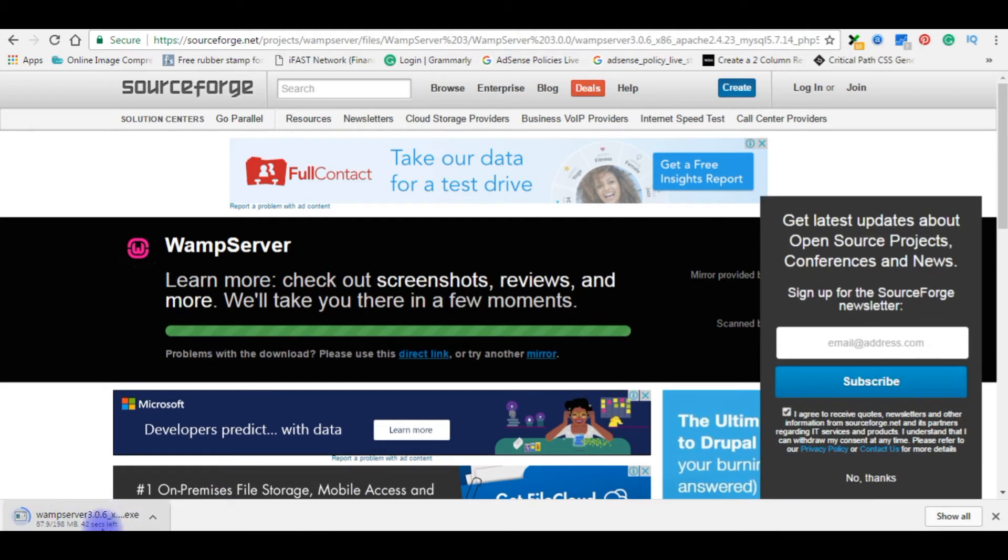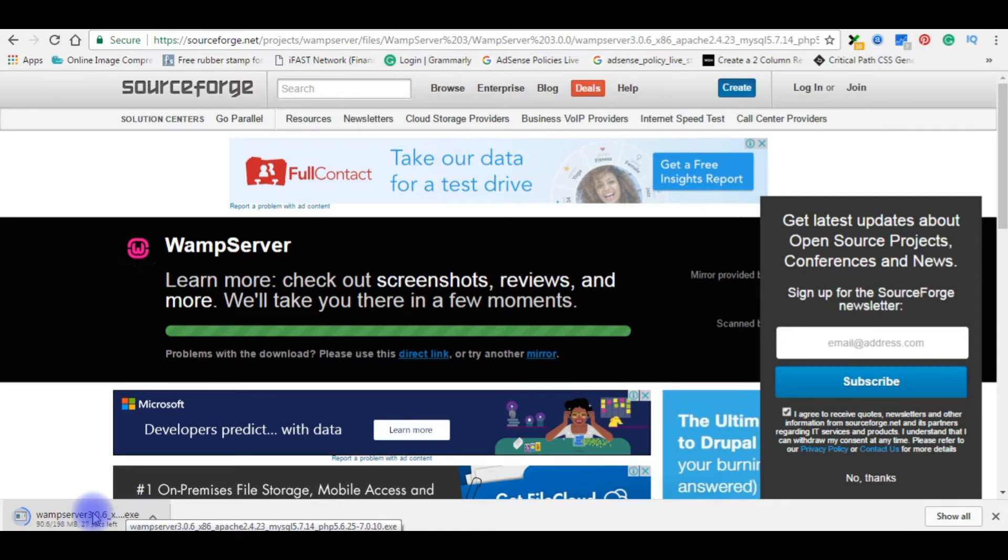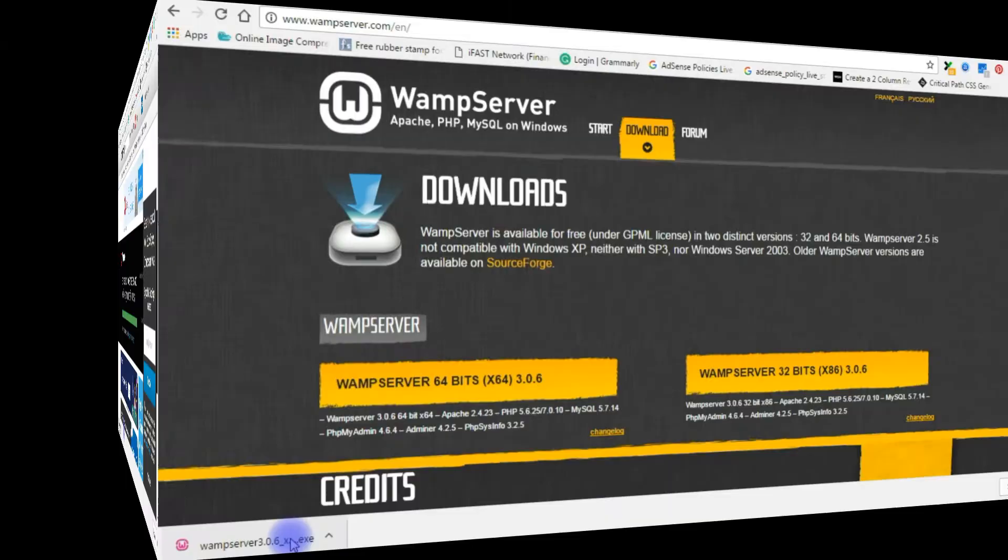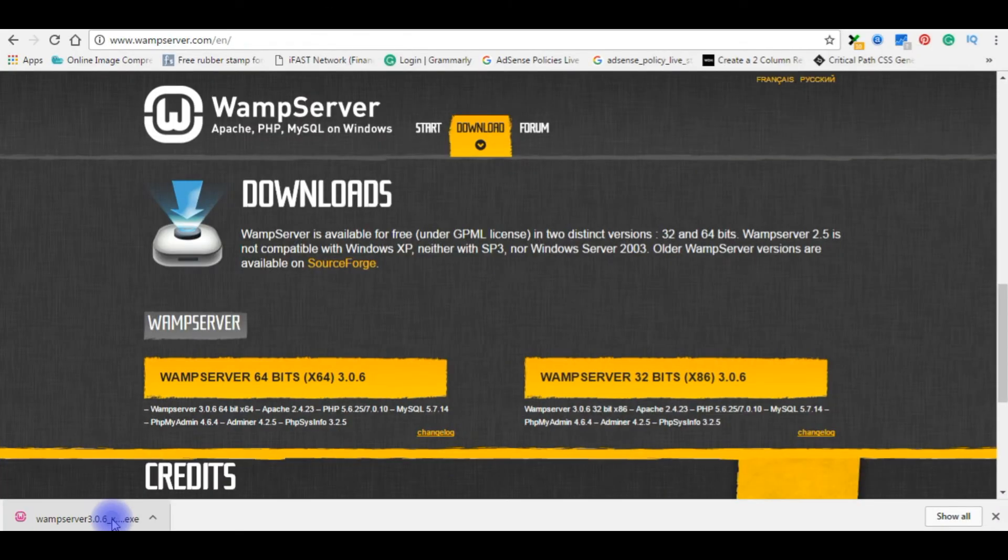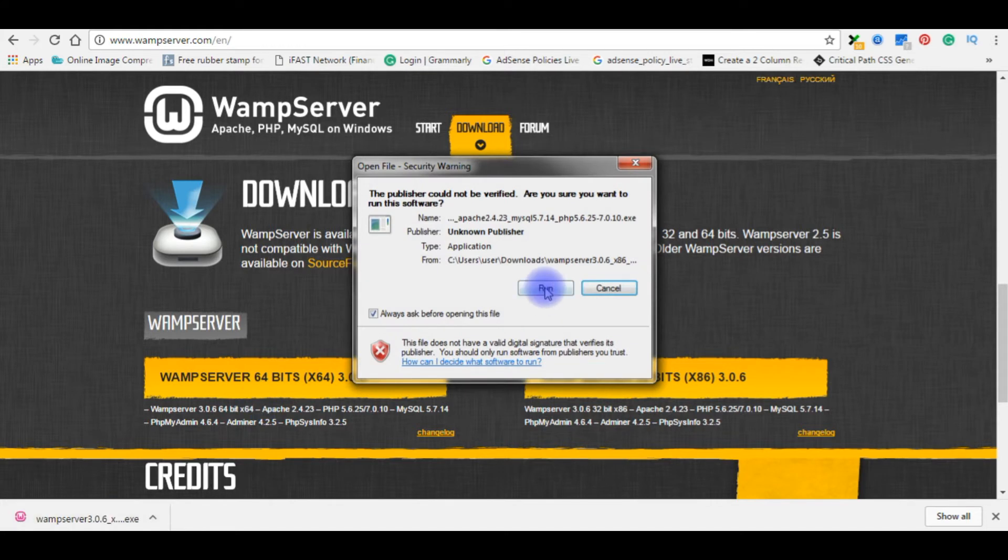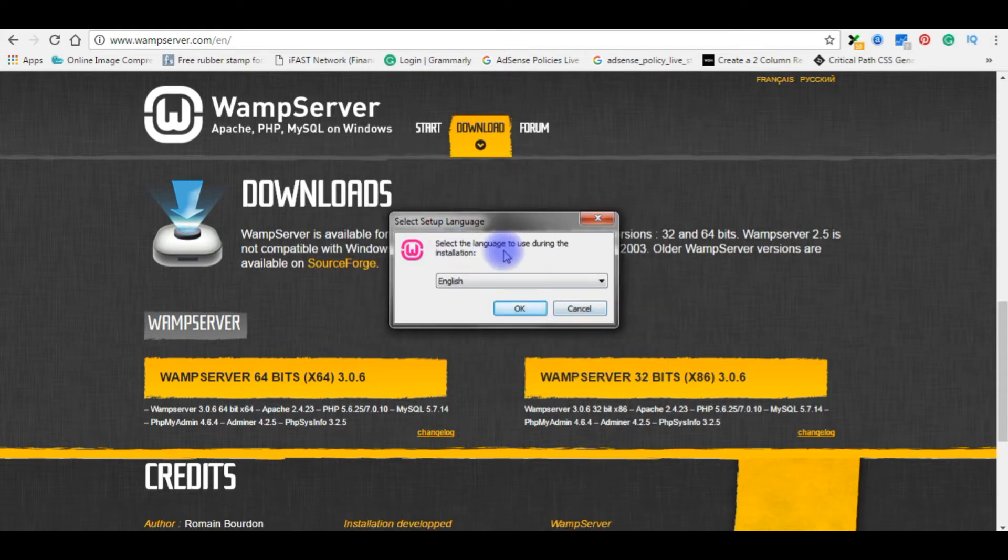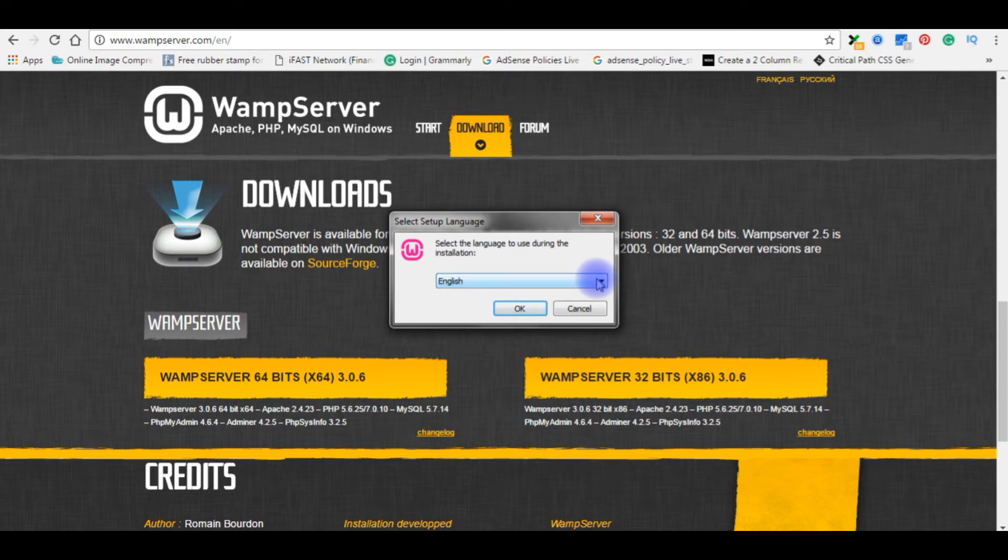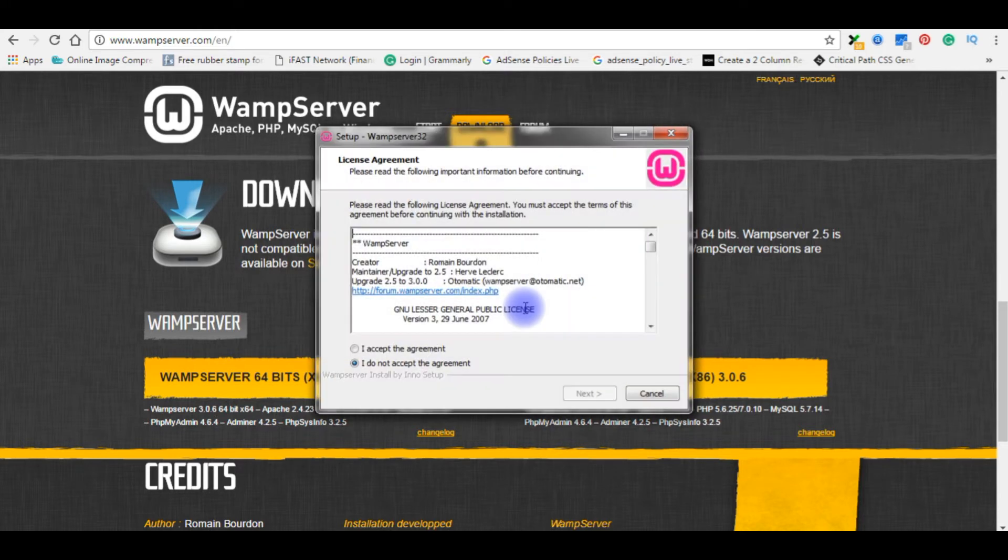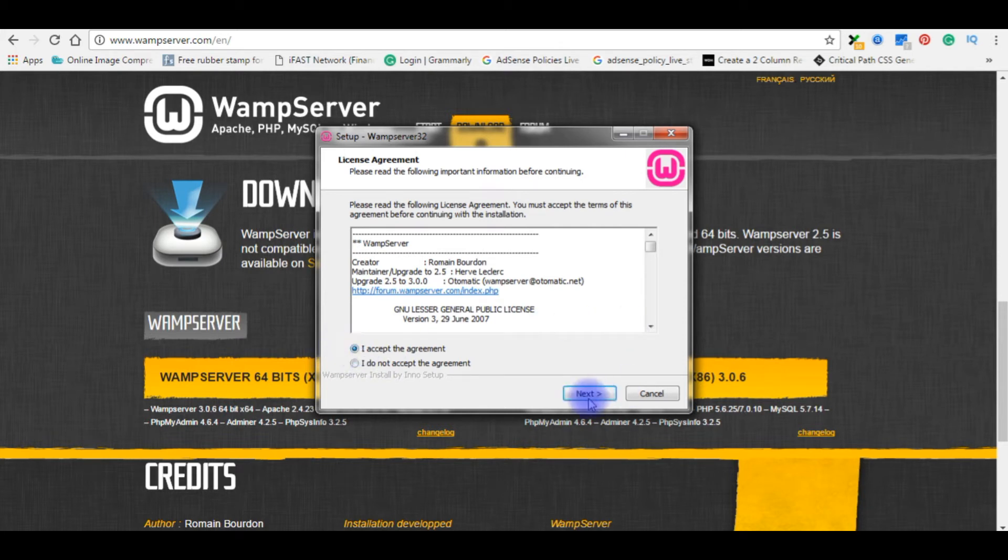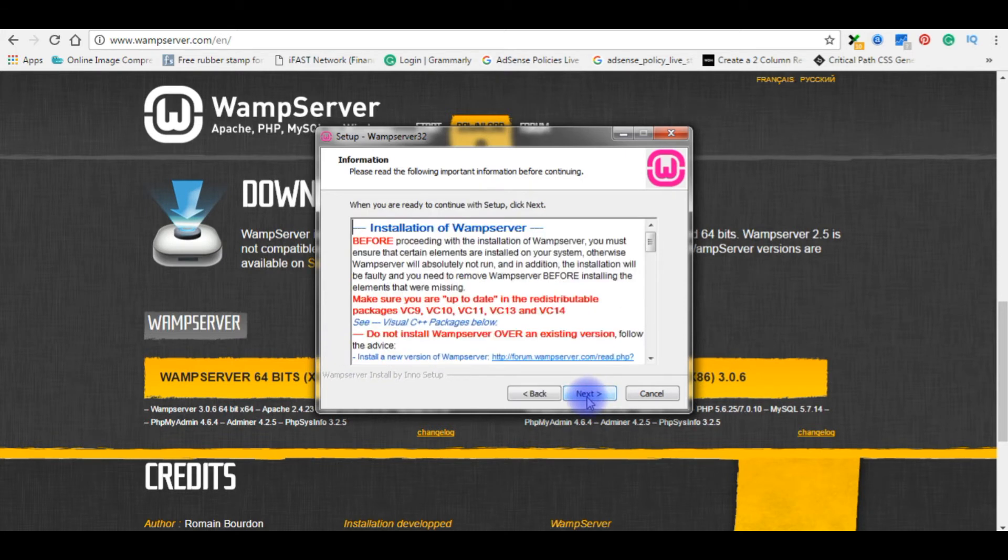Here you can notice at the bottom the WampServer package is downloading on my local system. Now open this file. Run. Select the language to use during the installation. OK. License agreement, accept the agreement. Next.